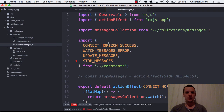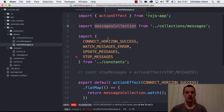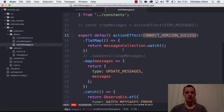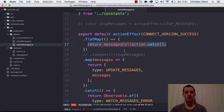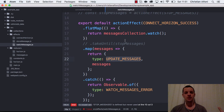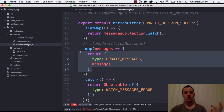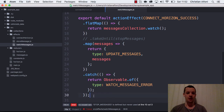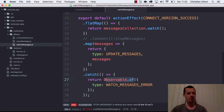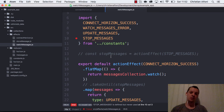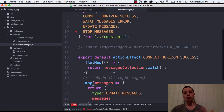Connect_horizon triggered an effect and we got connect_horizon_success returned from it. Then we have the watch_messages effect which hooks into a messages collection in Horizon — it listens for connect_horizon_success and uses flatMap to watch the messages collection. This is a running subscription, so when I map to update_messages, whenever the collection updates it triggers a new update_messages action. I also have catch handling returning a different action, and in catch I use observable.of since it must return an observable.